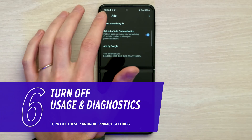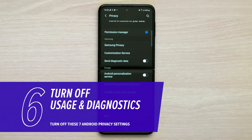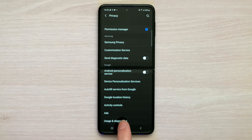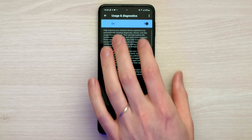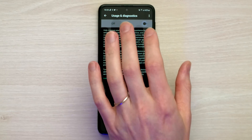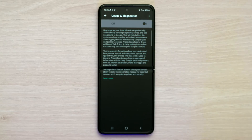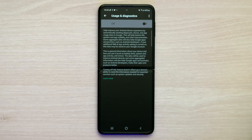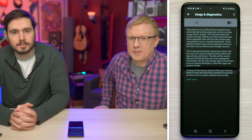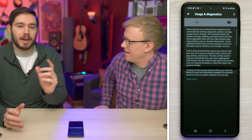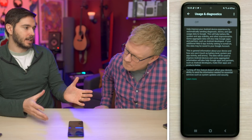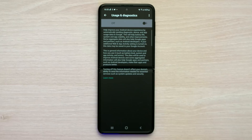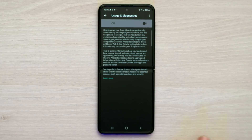Let's hit back to the main Privacy settings page one more time. Usage and diagnostics — turn that switch off. We're just cutting down the amount of data we're sending. It can also use cellular data to send your usage and diagnostics data to Samsung.